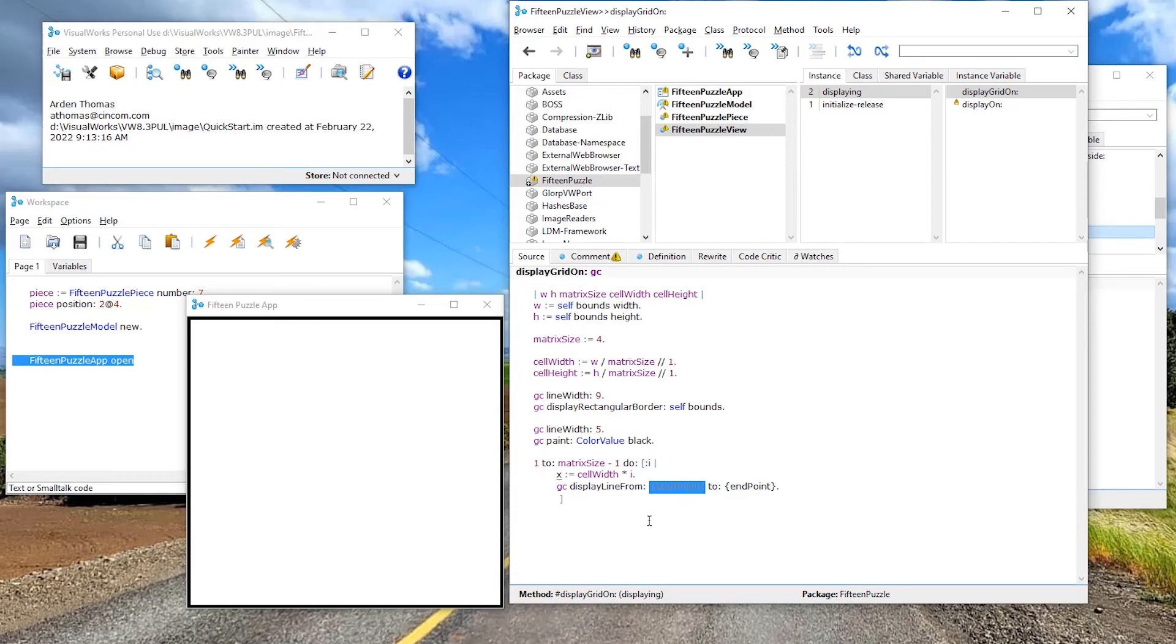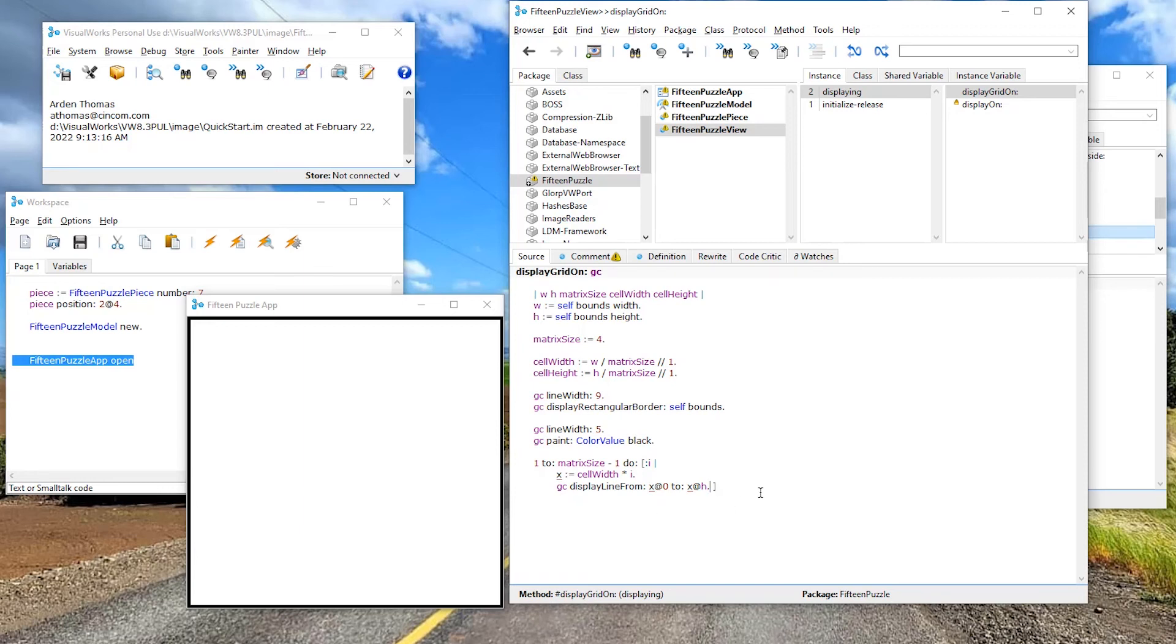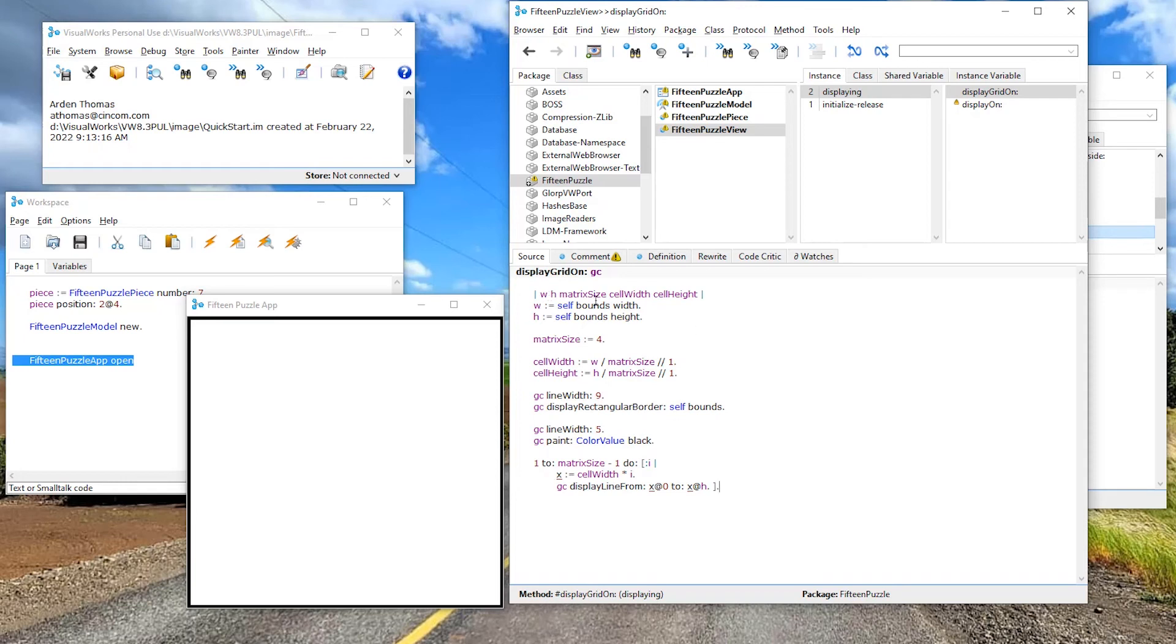I want to display a line, display line from point to point. Okay. So I'm going to display a line from a start point to an end point. Well, X is my cell width times I. So I'm iterating through. So I is going to be one. The first time is going to go one, two, three. So I want to do my start point is going to be X, X at zero, to X at height. So this should display my vertical bars. Let me bring this in here, put a period after the block. Okay.